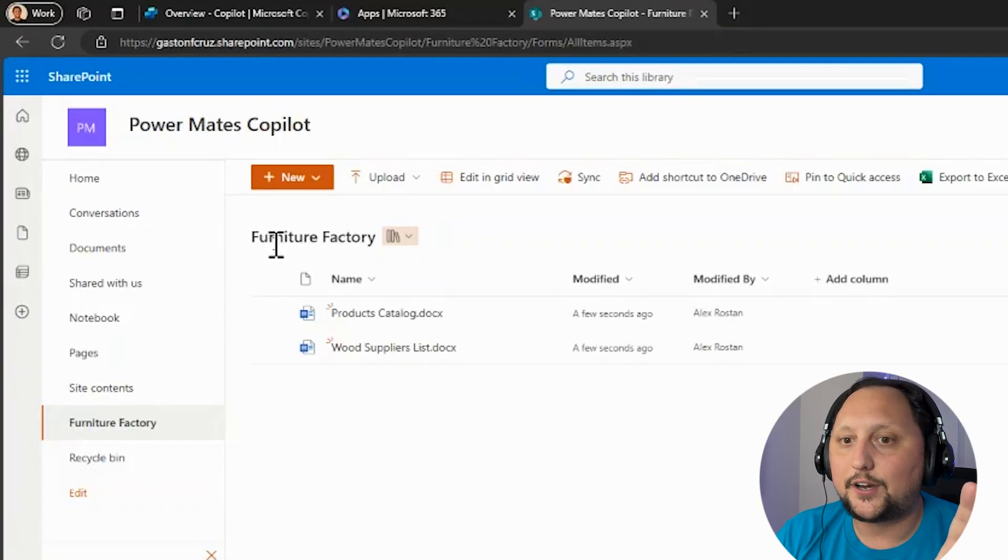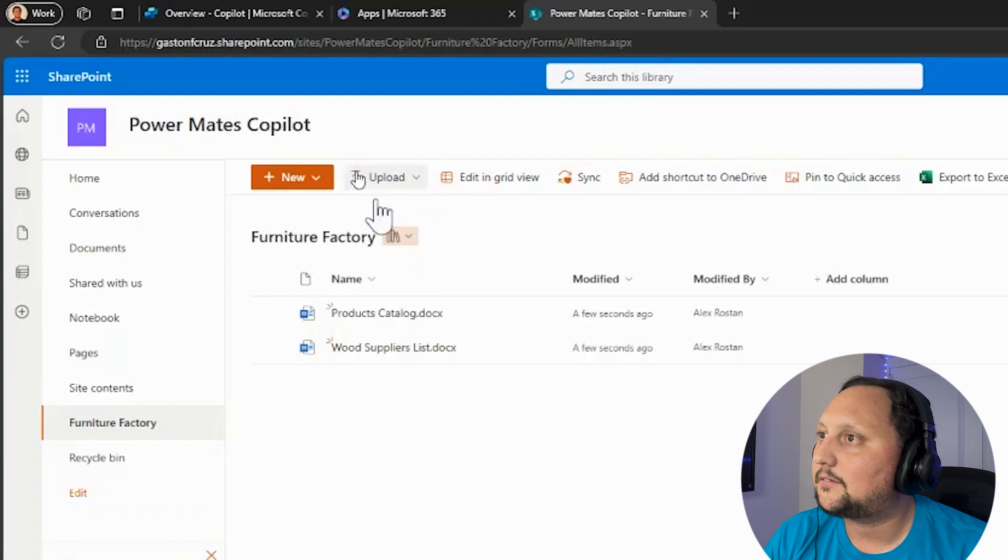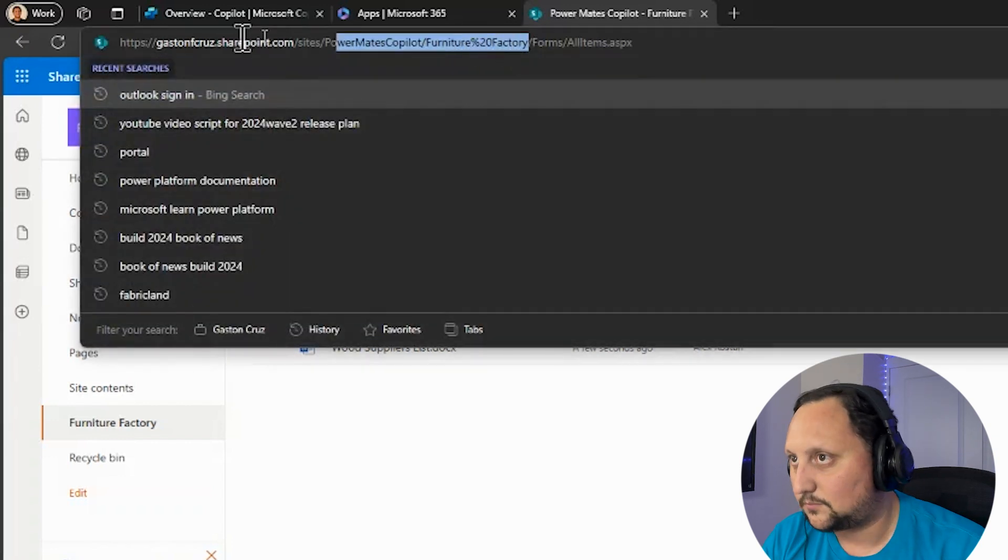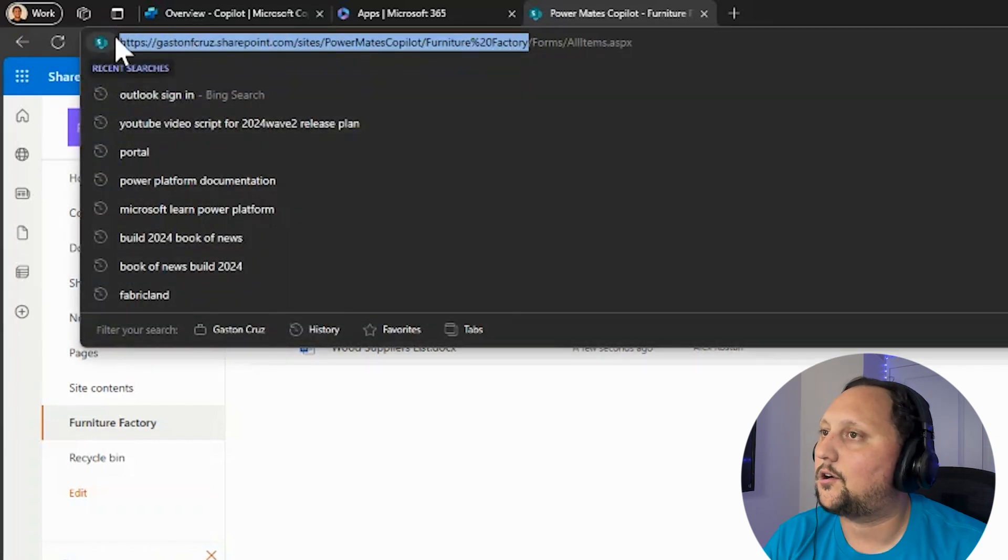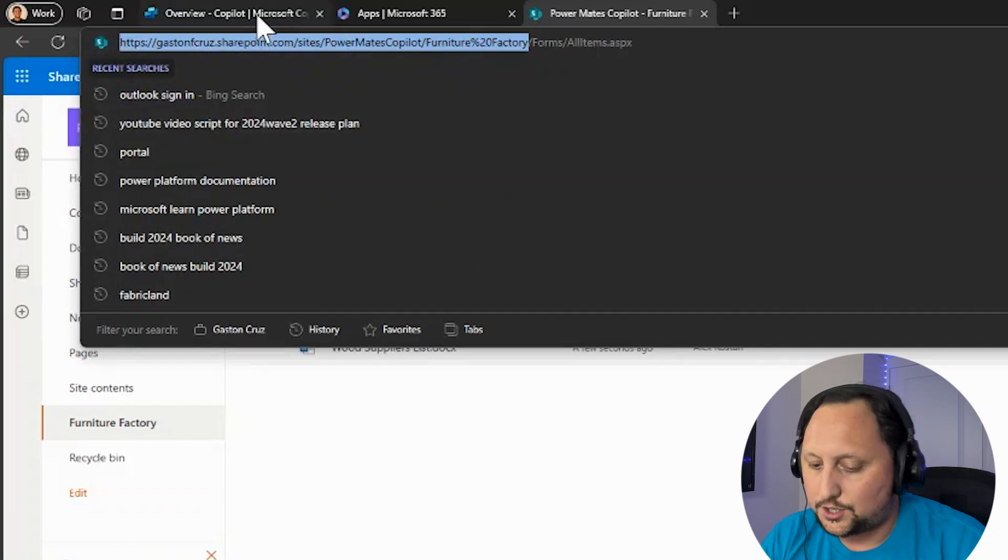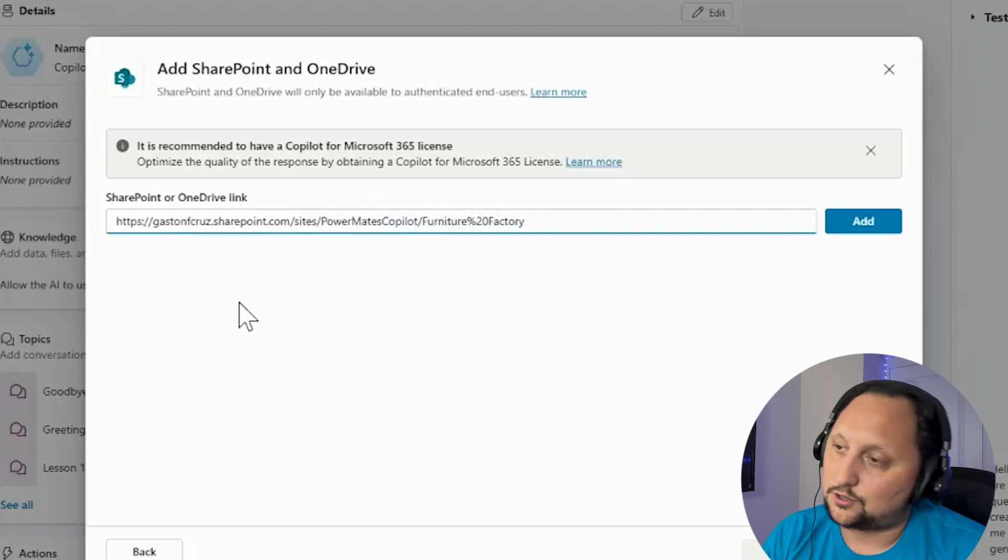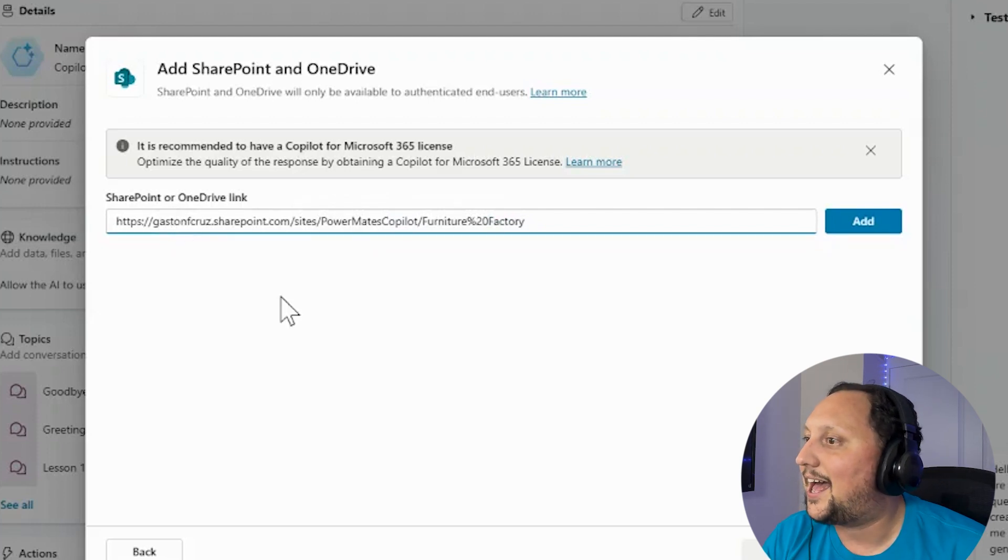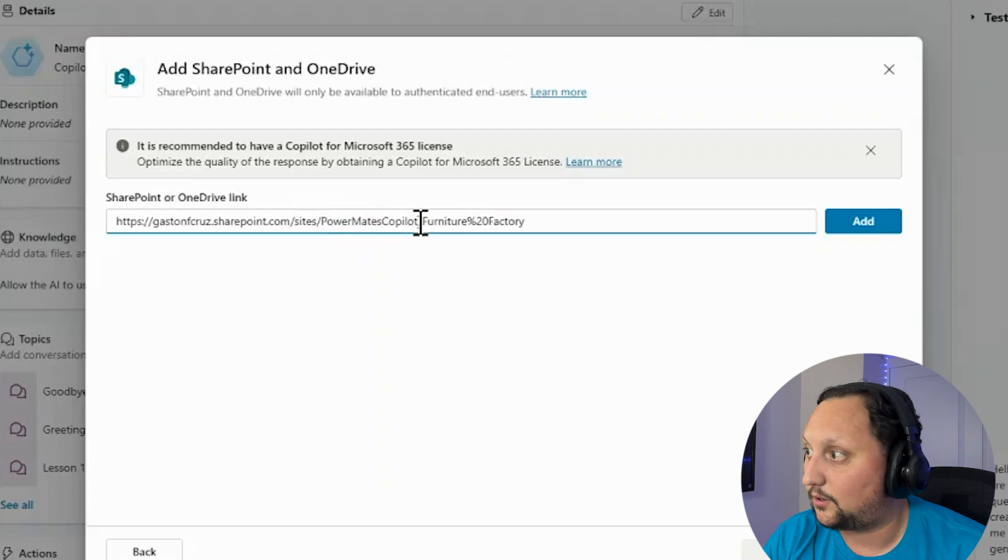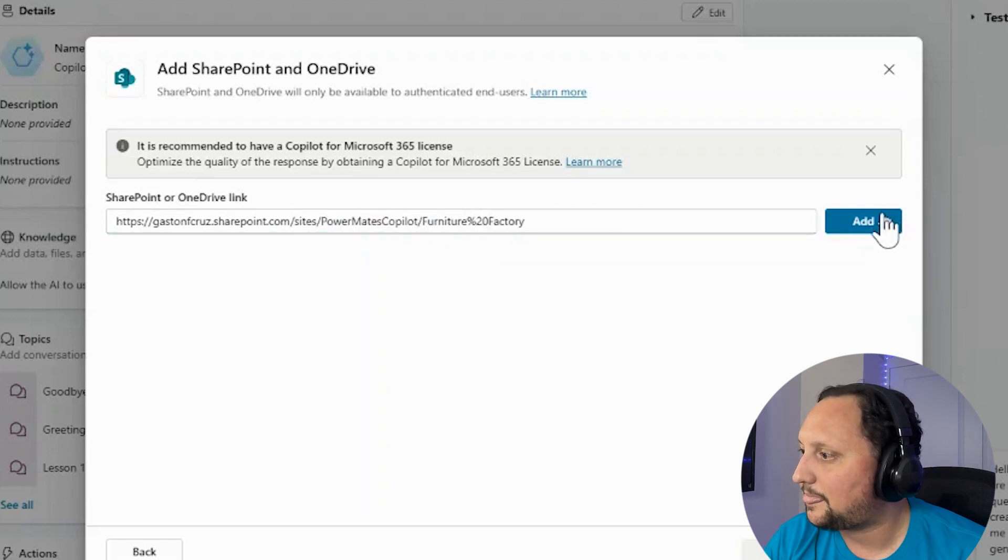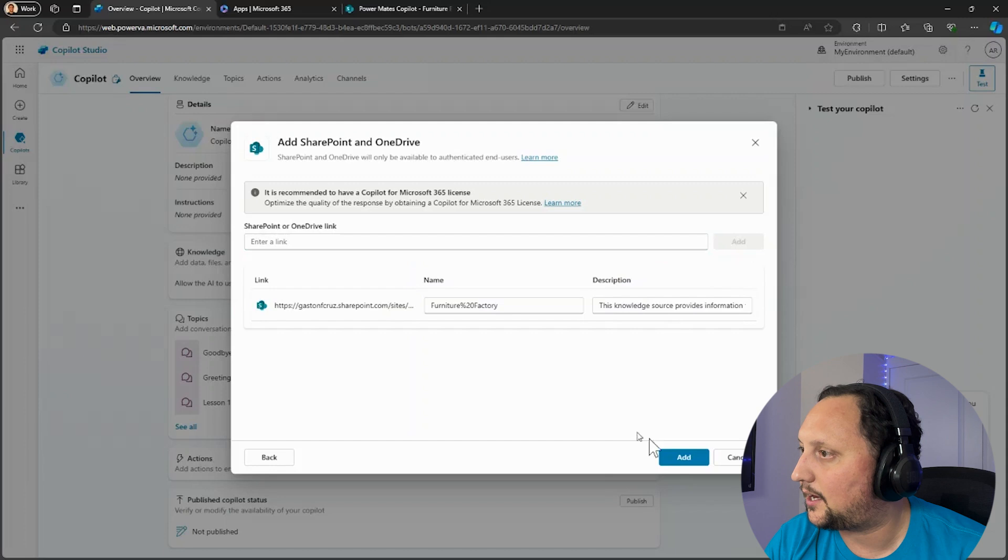So we have our SharePoint library here, so we need to copy that URL here and copy that into our copilot. So our SharePoint list is going to be Gaston Cruz, that is the tenant we are using right now, Power Mates Copilot Furniture Factory. Let's click on Add.